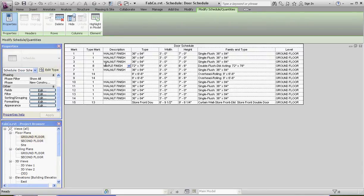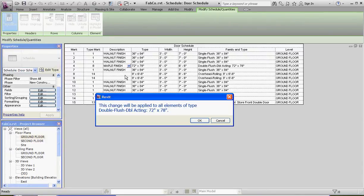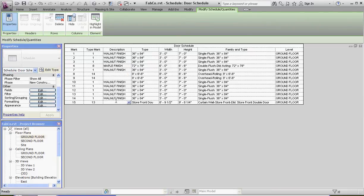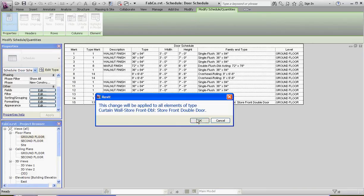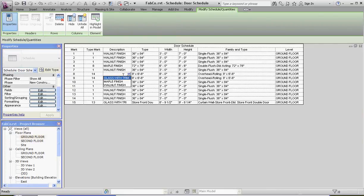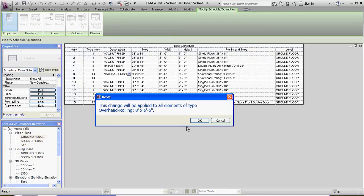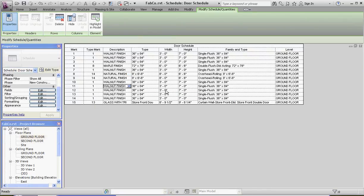Our curtain wall door is going to be glass with trim. There are no more doors to apply there, so we'll call that a natural finish. I said I wouldn't bore you by filling all of this in, but I ended up doing it anyway — sorry about that. What this does is create a complete schedule that's ready to be inserted into a sheet. Let's compare our schedules in the next video, and we'll conclude here. Thank you for joining me.